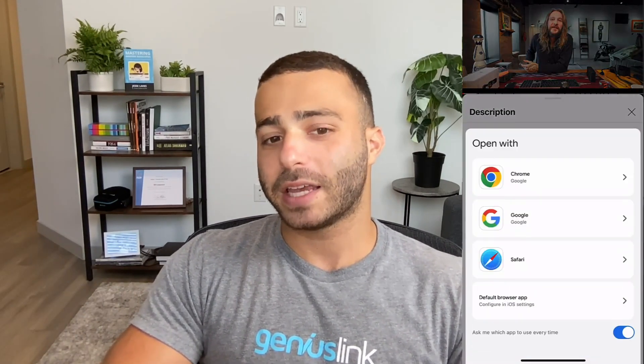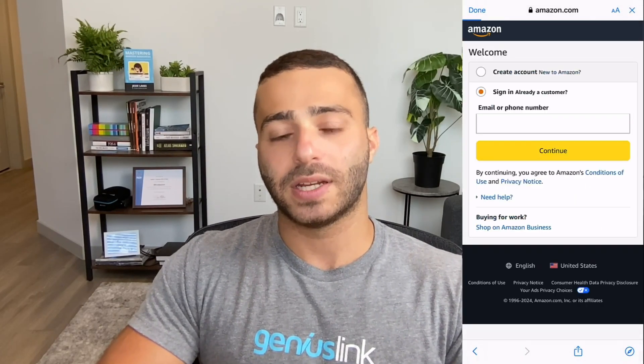If you take a look at this screen capture on the right side, we can see an example of a creator who's not taking advantage of mobile deep linking. Notice how when the consumer clicks the link inside of the YouTube description, an in-app browser opens up where they're prompted to sign into Amazon and are forced to dig up their password. This adds a lot of extra steps to the purchasing experience and drastically lowers the conversion rates of that traffic.